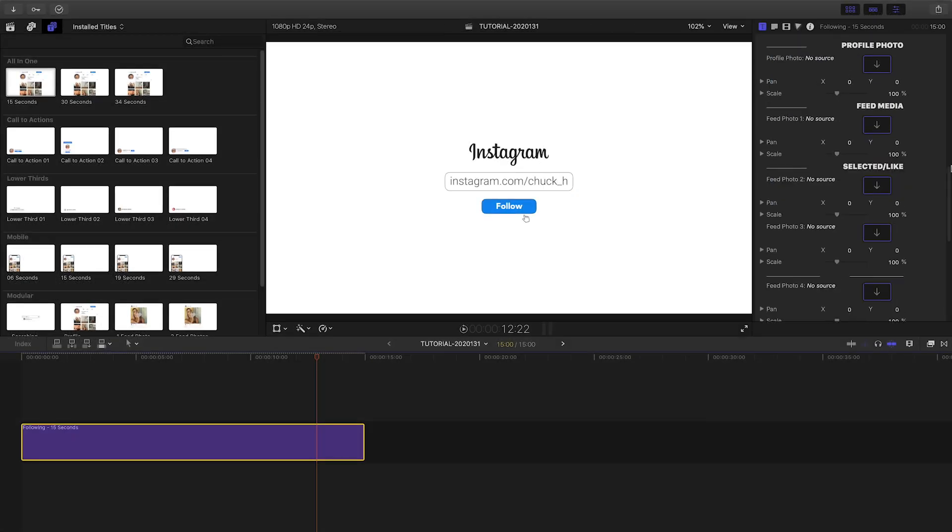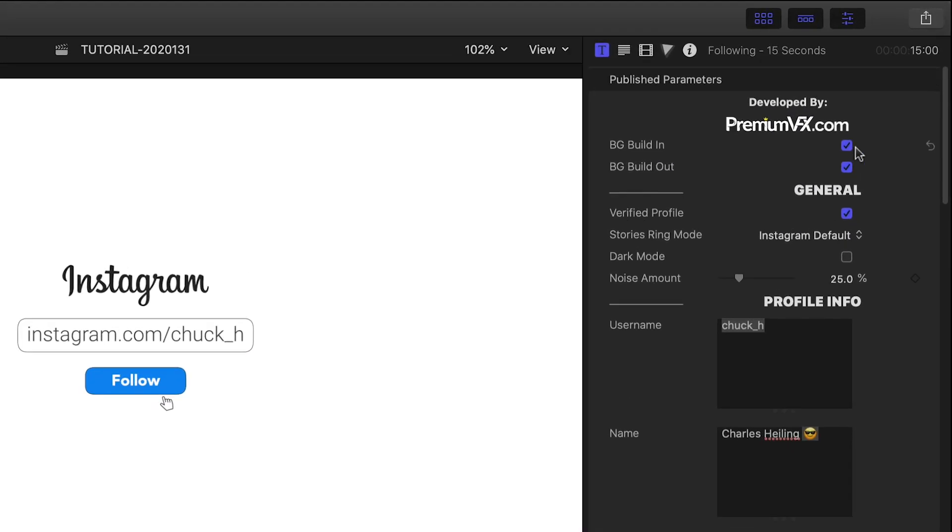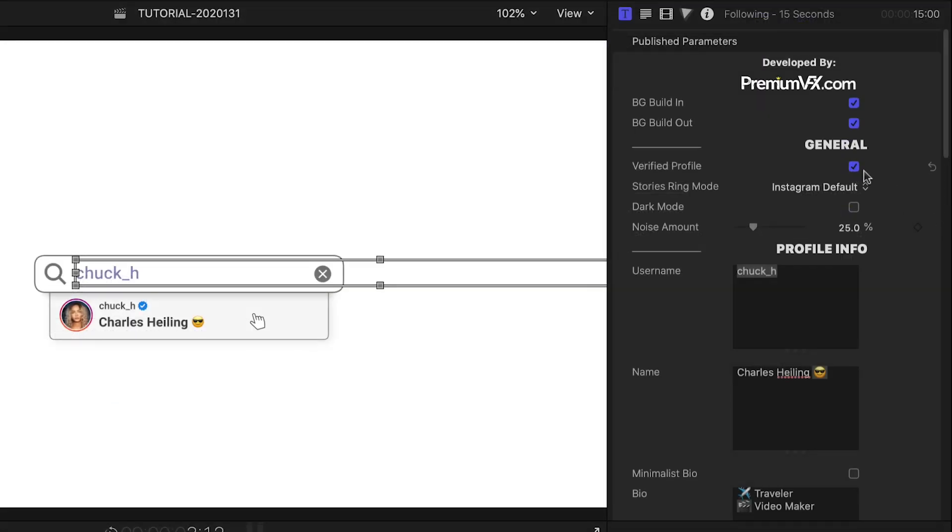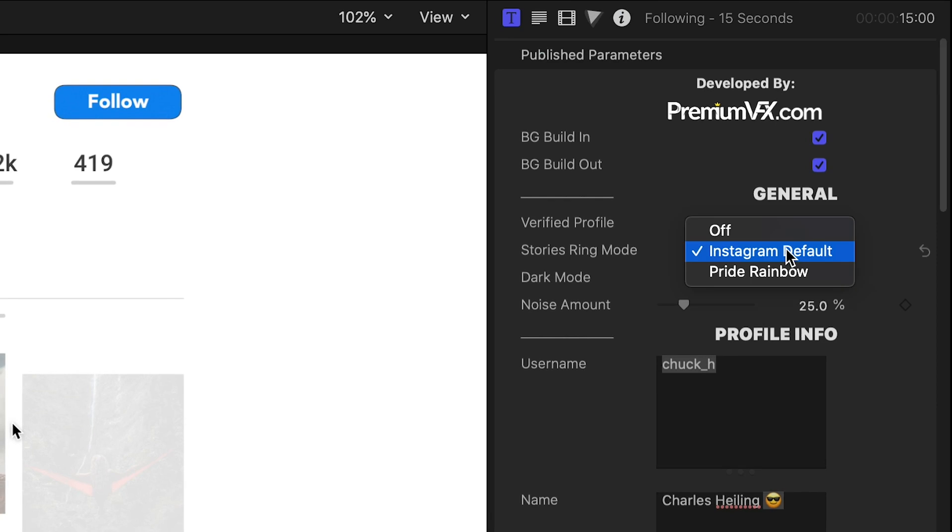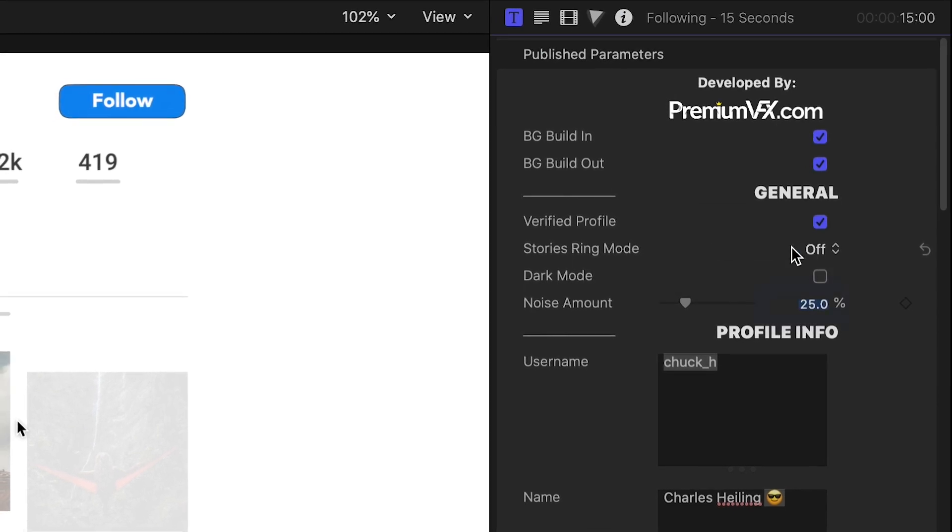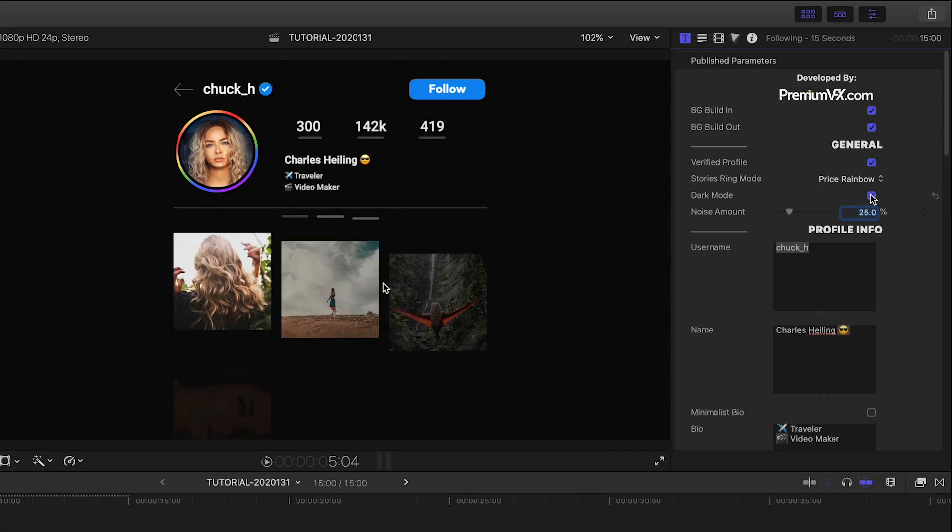There are a ton of thoughtful extra touches. Build in and out animations. A verified profile blue checkbox. Different choices for the stories ring. And even the dark mode option.